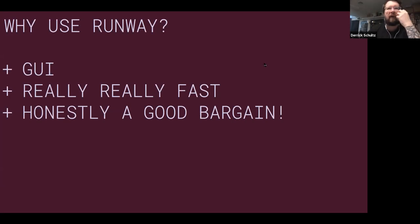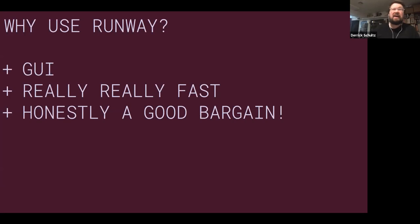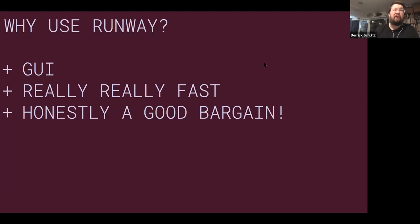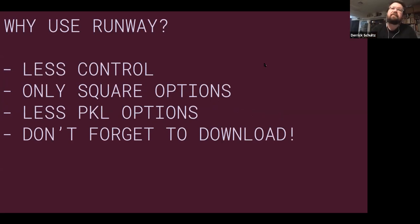Is it worth it? I actually do think it's a good bargain. Training in our StyleGAN class ends up costing about $50 to $60 for something very similar to what you spend $30 or $35 on for Runway. The models you train in that class are a little bit better overall, but Runway is still pretty good. If I don't know if a model is really going to work, I might just throw it in Runway and find out overnight rather than training for days and finding out it was crap.